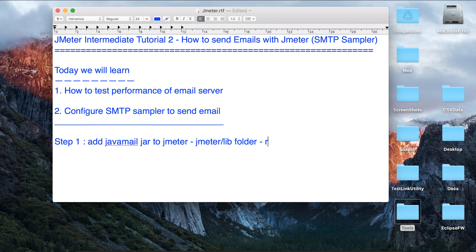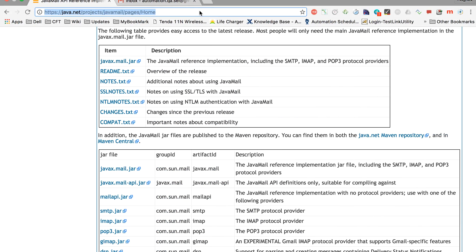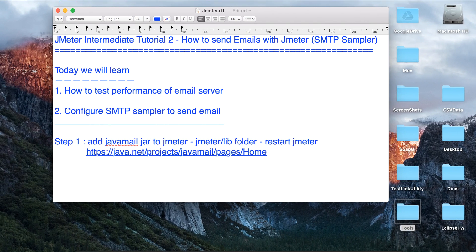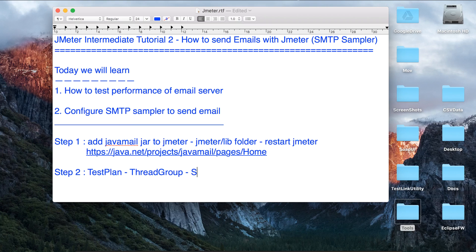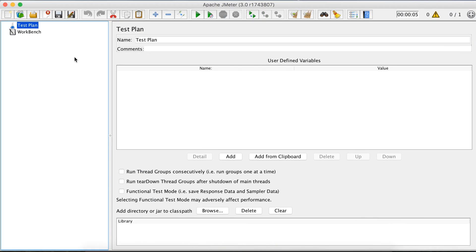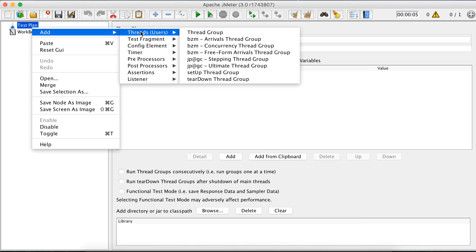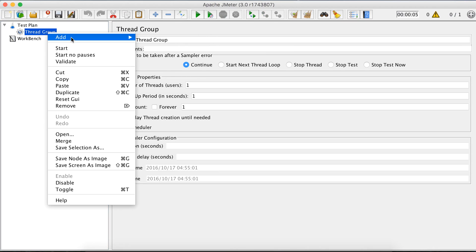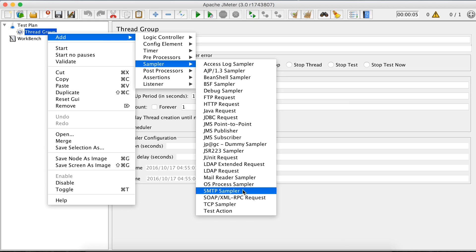Once you do that, you have to restart JMeter. In case it is already started, restart it and this jar will be available. Now step two: you have to create a test plan, add a thread group, and then add an SMTP sampler. So in JMeter, we will add a thread group, and in the thread group we will add a sampler — the SMTP sampler.